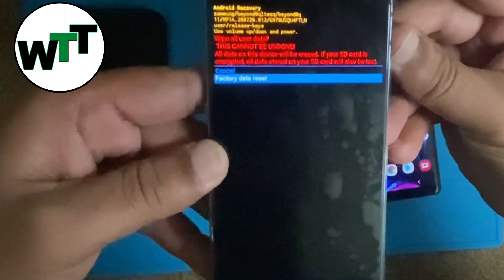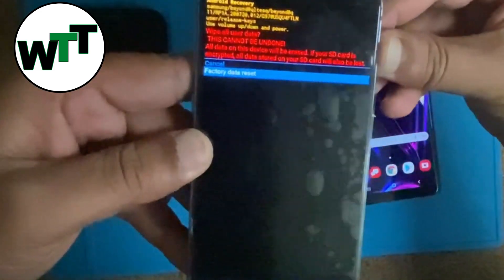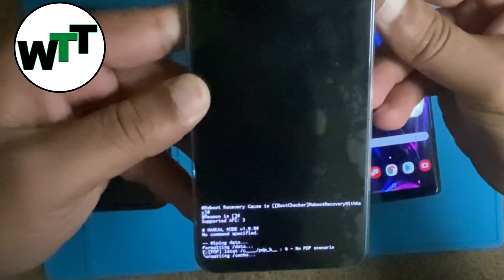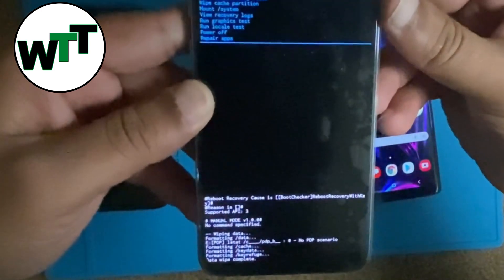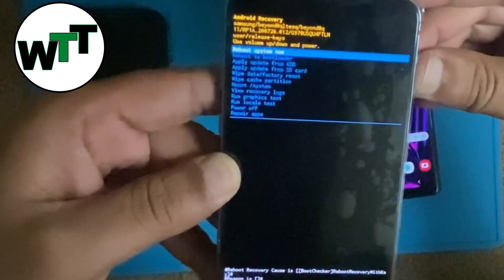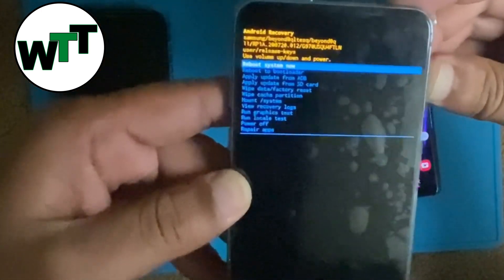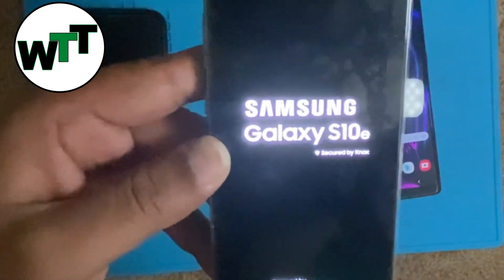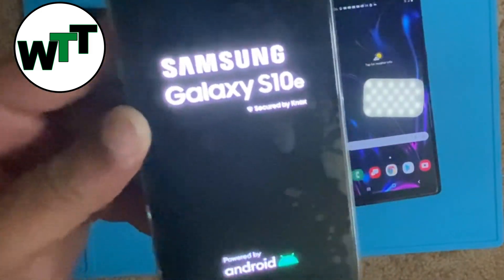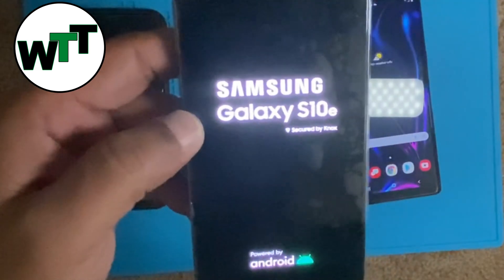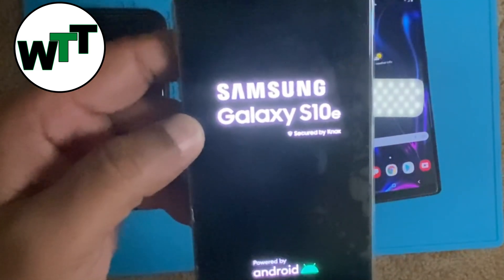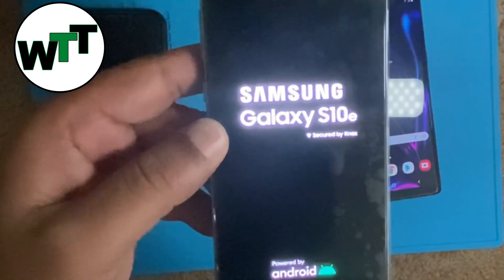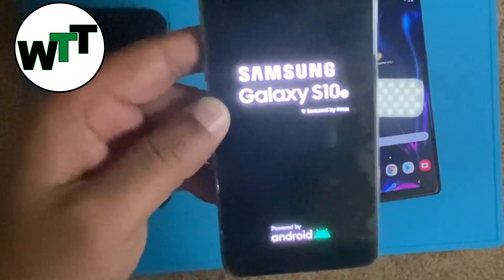Now that I've reset it, press one more time on 'Reboot System Now.' It will reboot and I will set it up in front of you, and you will see that it is not asking me for the Samsung account password or anything.